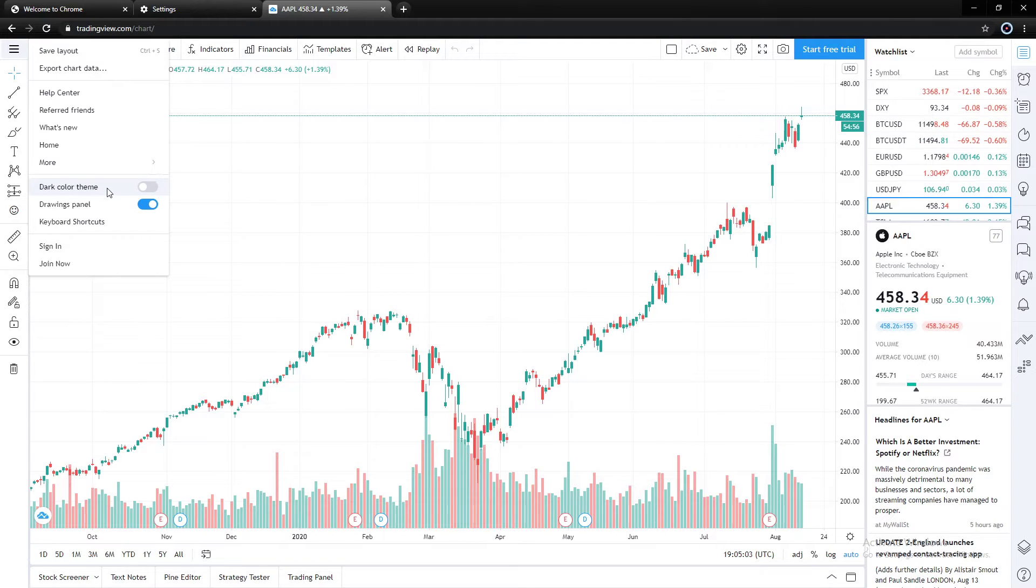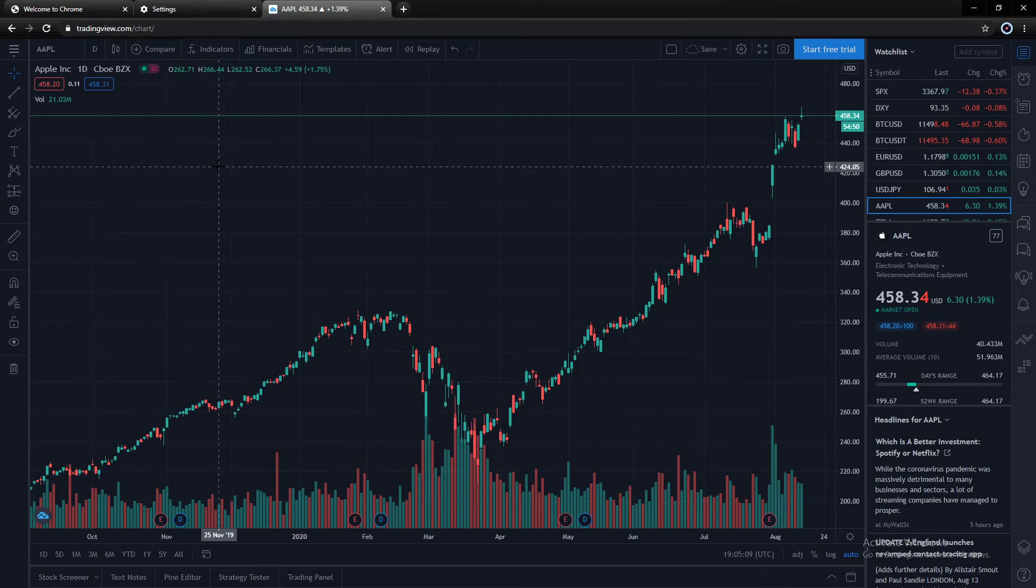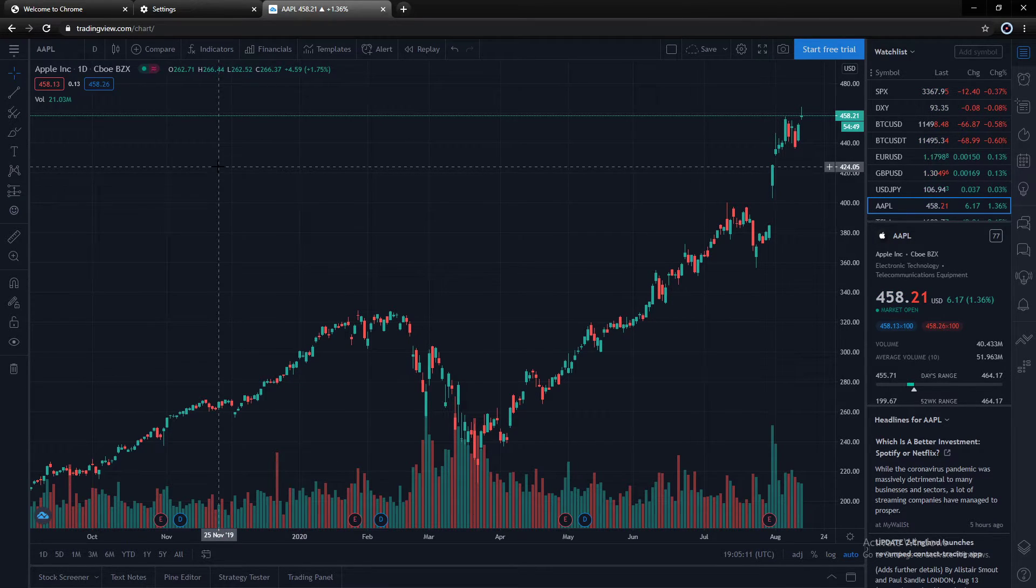And down here is Dark Color Theme. We're going to hit the toggle and BAM! Everything's a lot darker now. A lot easier on the eyes.